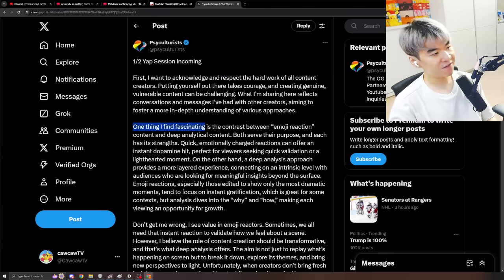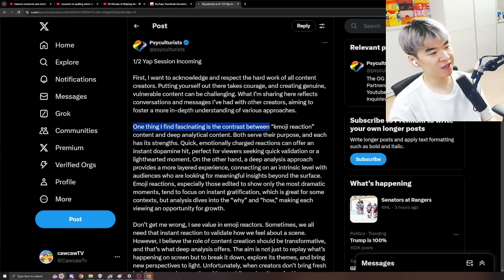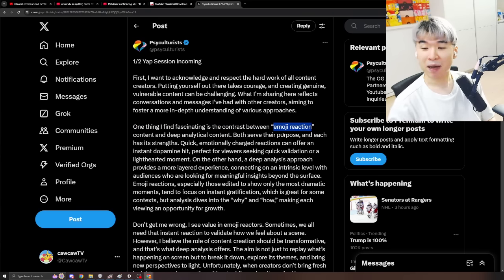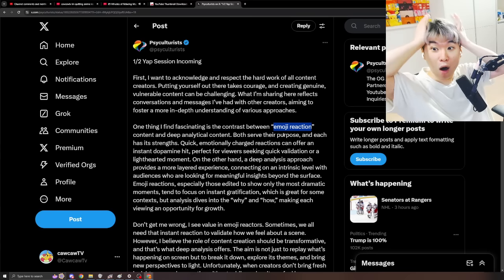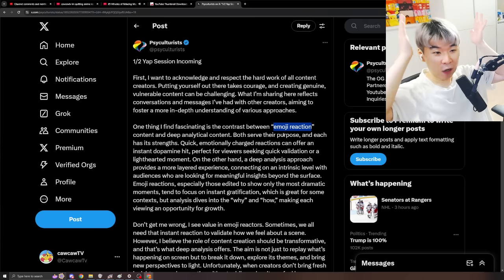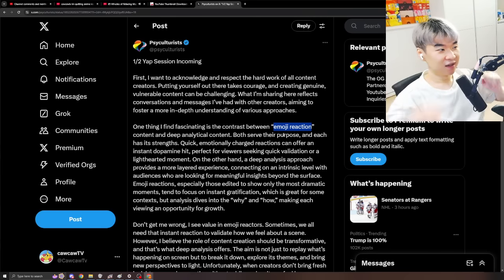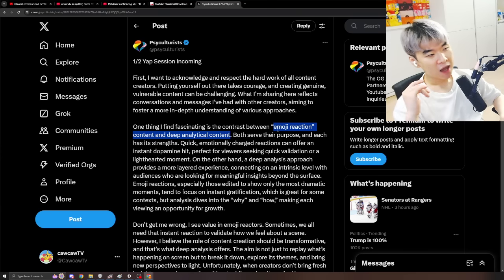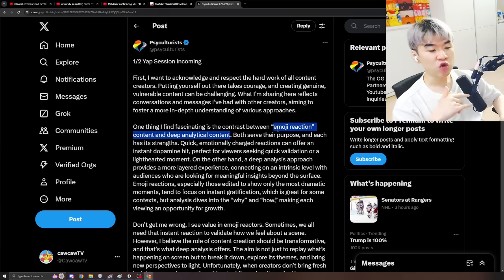One thing I find fascinating is the contrast between emoji reaction, which I think basically is just something hype happens. Oh, right? Oh my god. Content and deep analytical content.